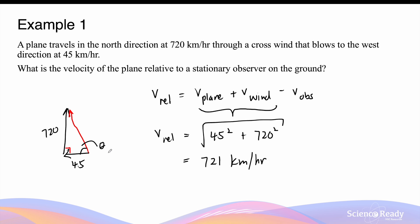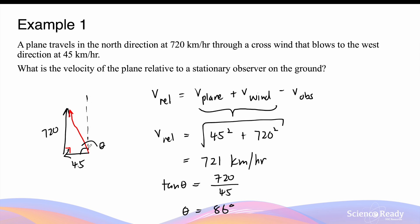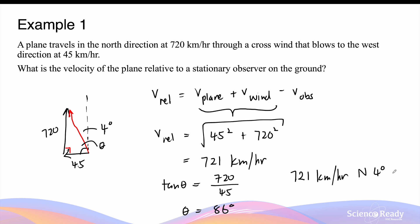We can find the angle theta to describe the direction. Tangent theta equals 720 divided by 45, giving theta equals 86 degrees. We find the complementary angle by subtracting 86 from 90, which gives 4 degrees. The relative velocity is therefore 721 km/h, north 4 degrees west.